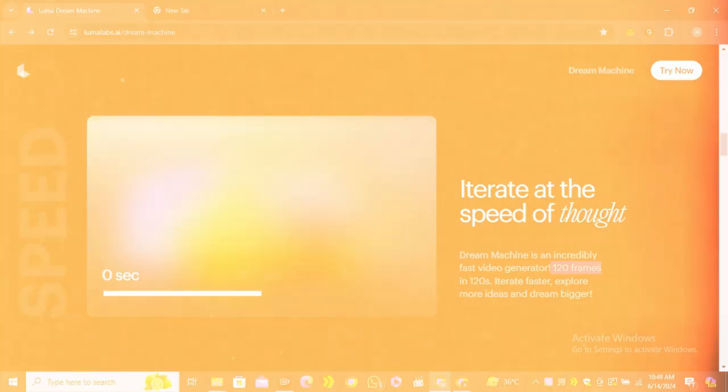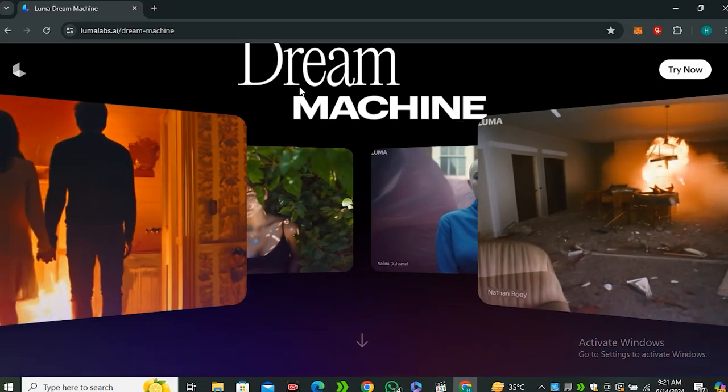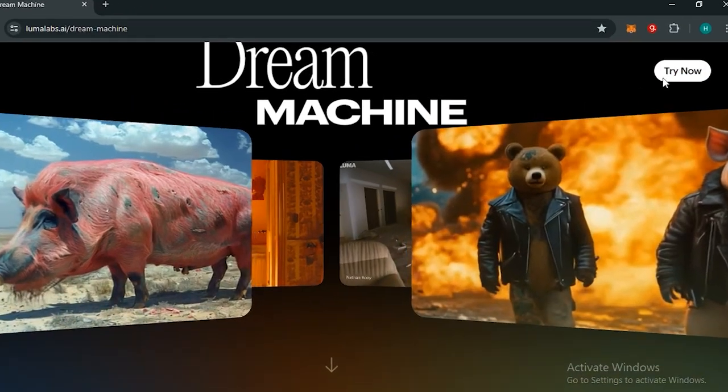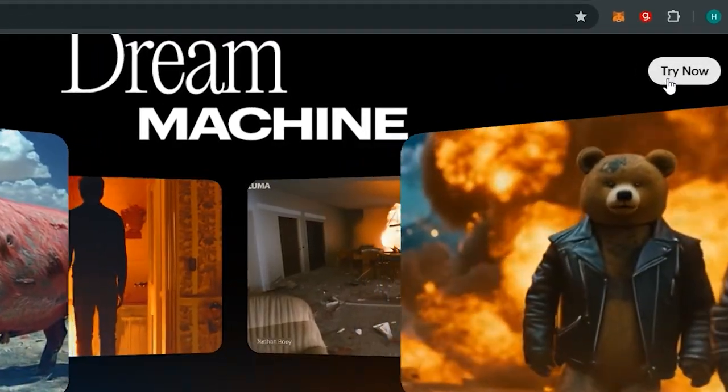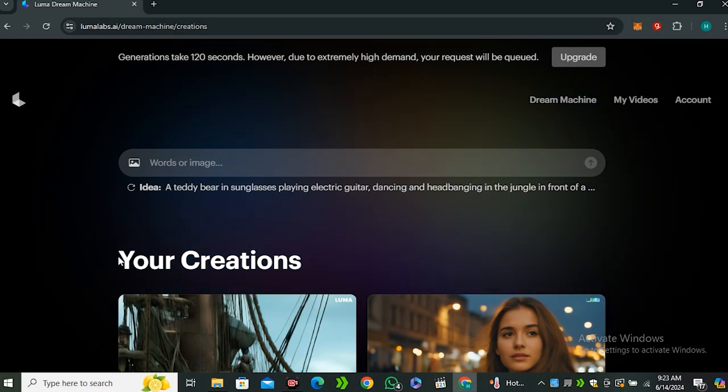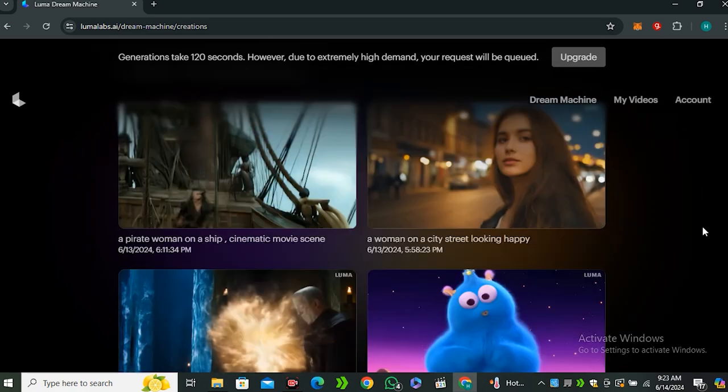The best part — you don't need to join any waitlist. Simply click the Try Now button and sign in with your Google account. Once you're in, this is the interface of the tool, which offers both text-to-video and image-to-video.